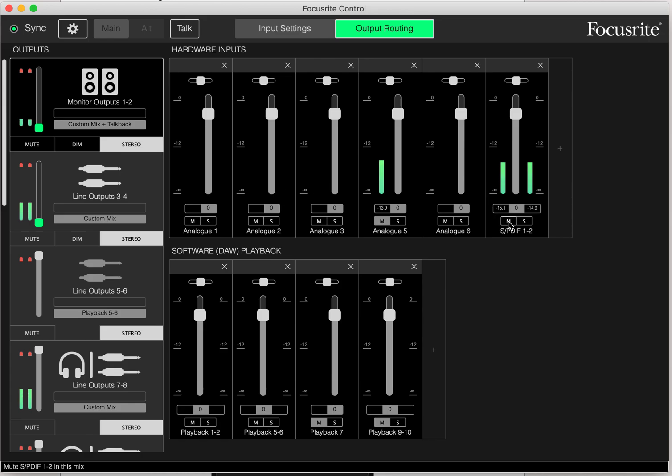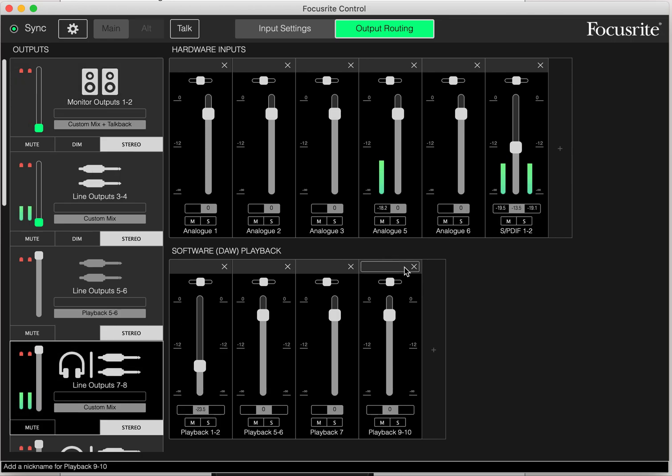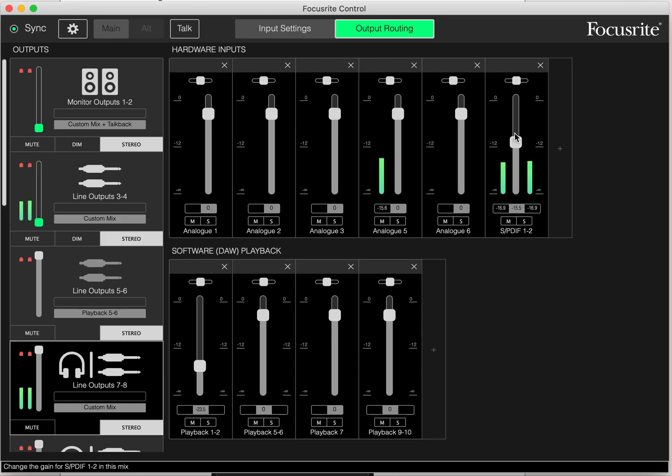You can get more or less of the effect just by using this slider here on any of the outputs. In this case, going back to my headphone, I don't want to be hit over the head with reverb, but I can dial it into taste right here.